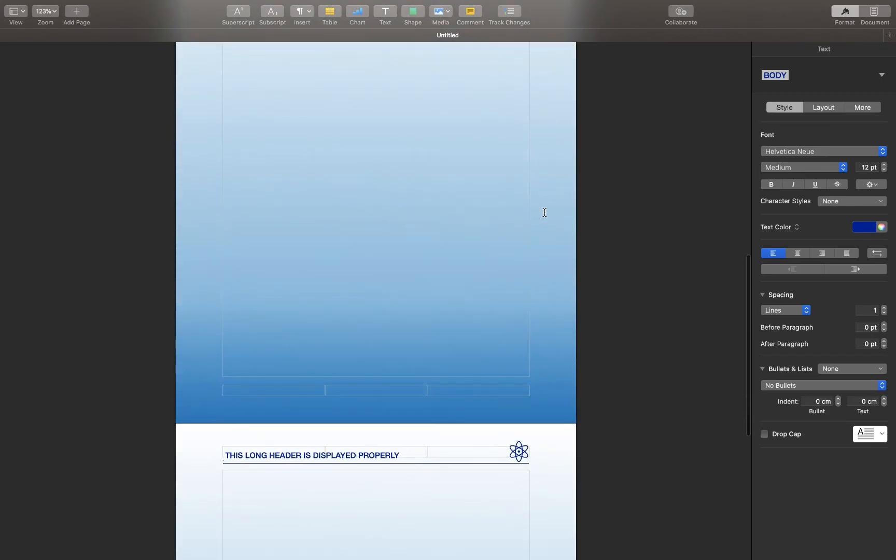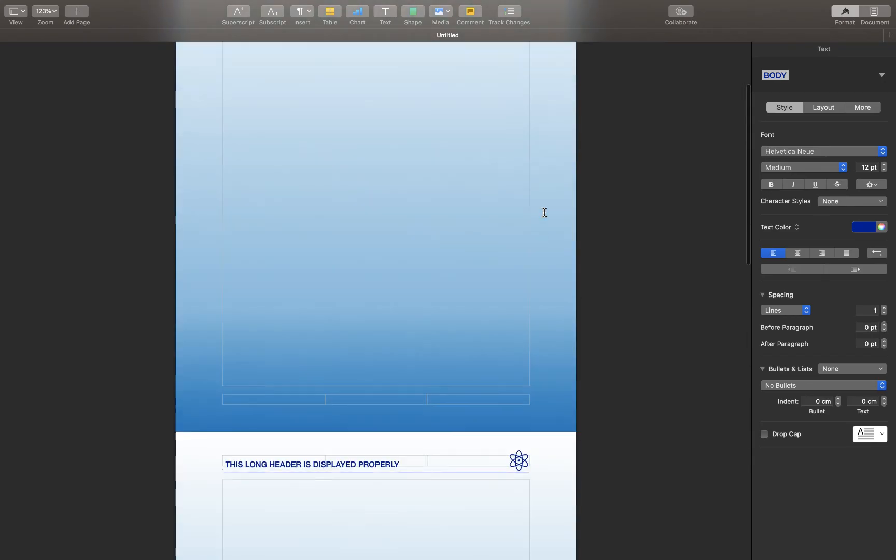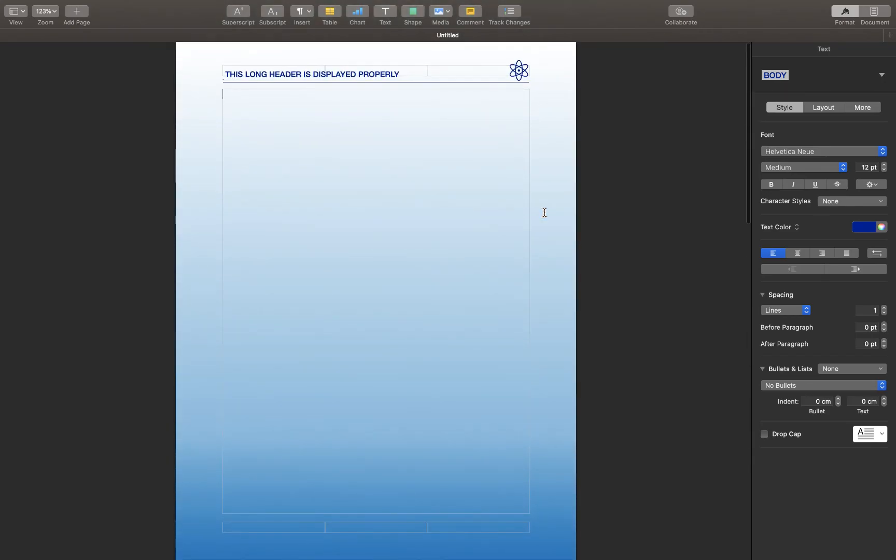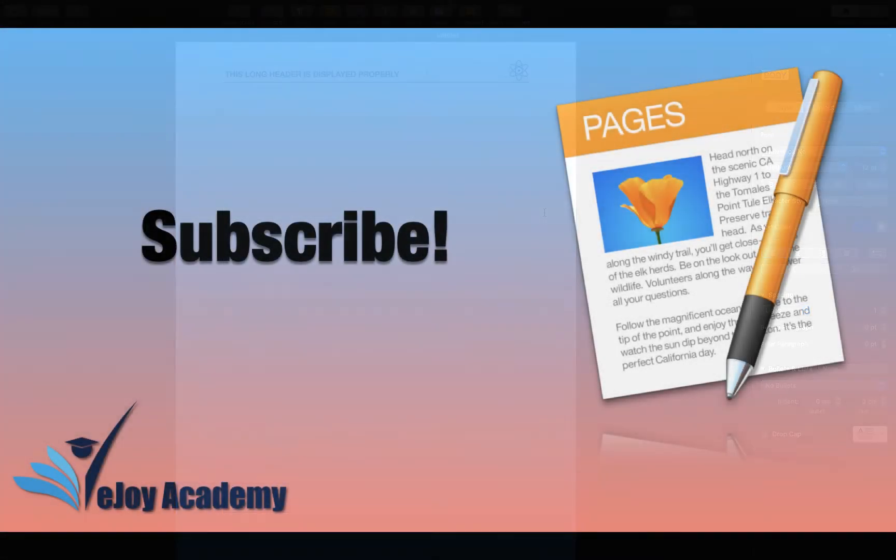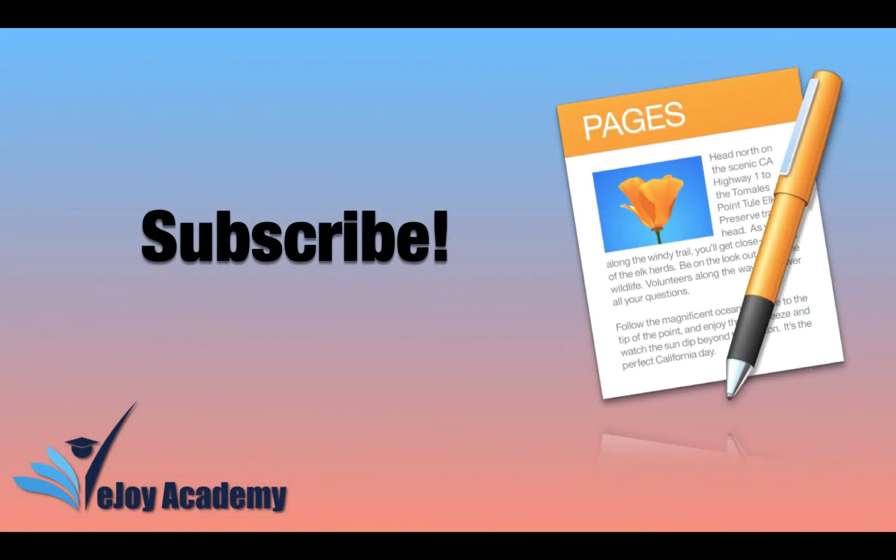And there you have it. This is your customized header. If this video helped you in any way, please hit the like button and subscribe if you enjoy our content and would like to see more.